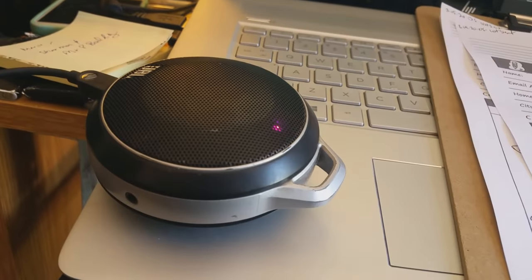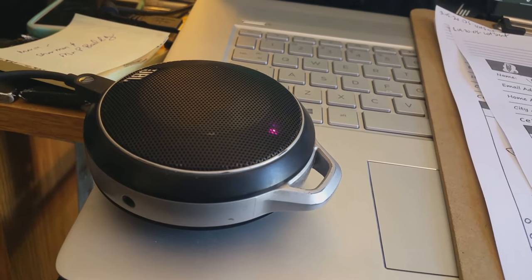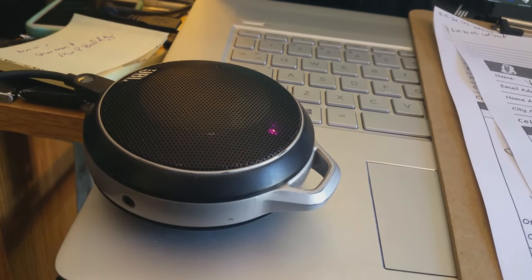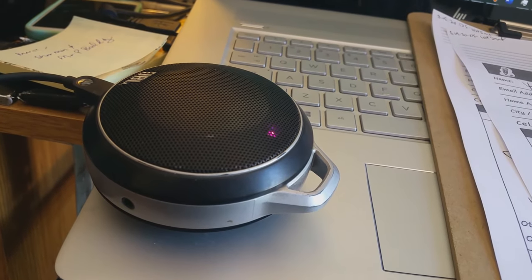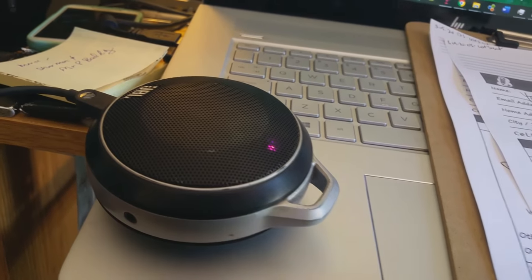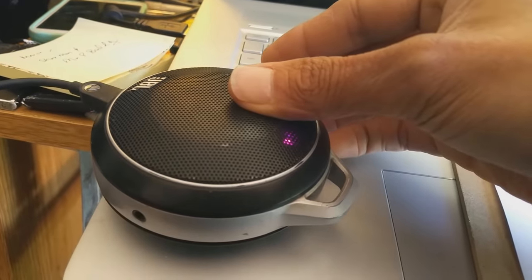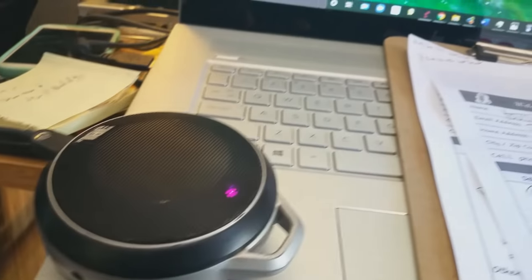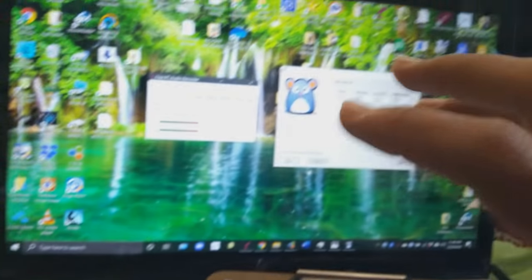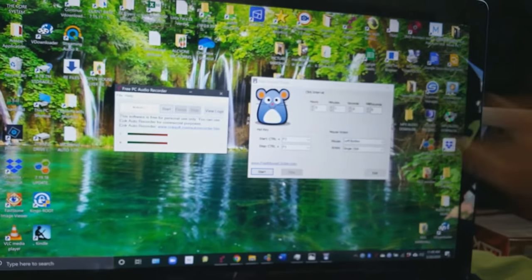And then I have an external Bluetooth speaker and what this allows me to do is control the volume here without actually interfering with the volume of the computer.